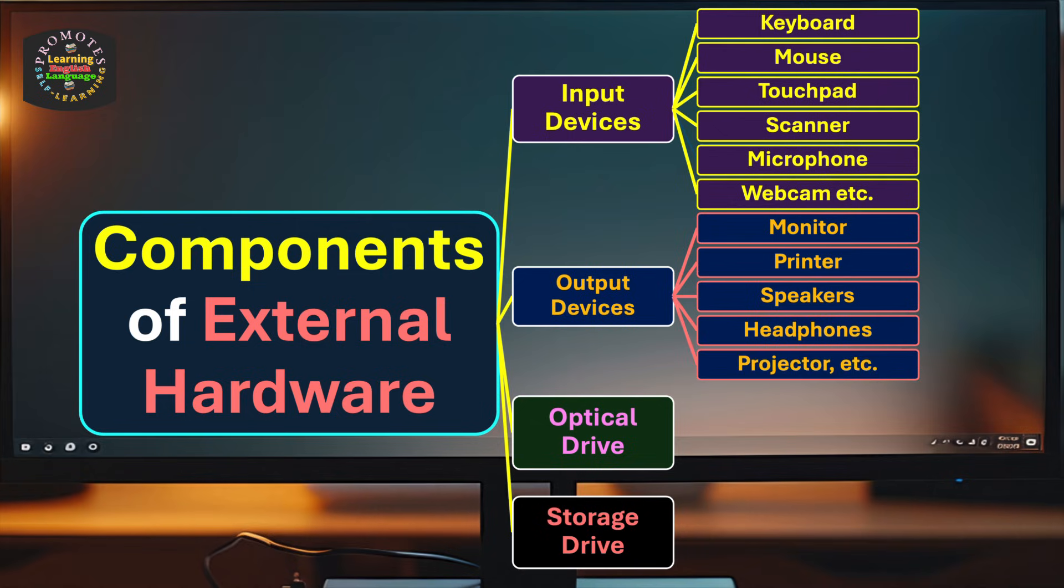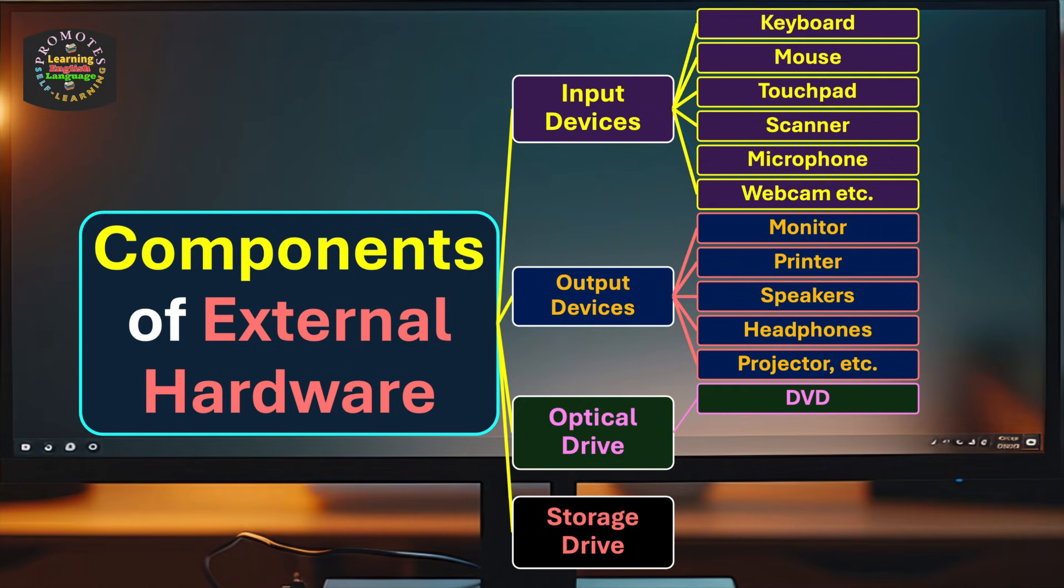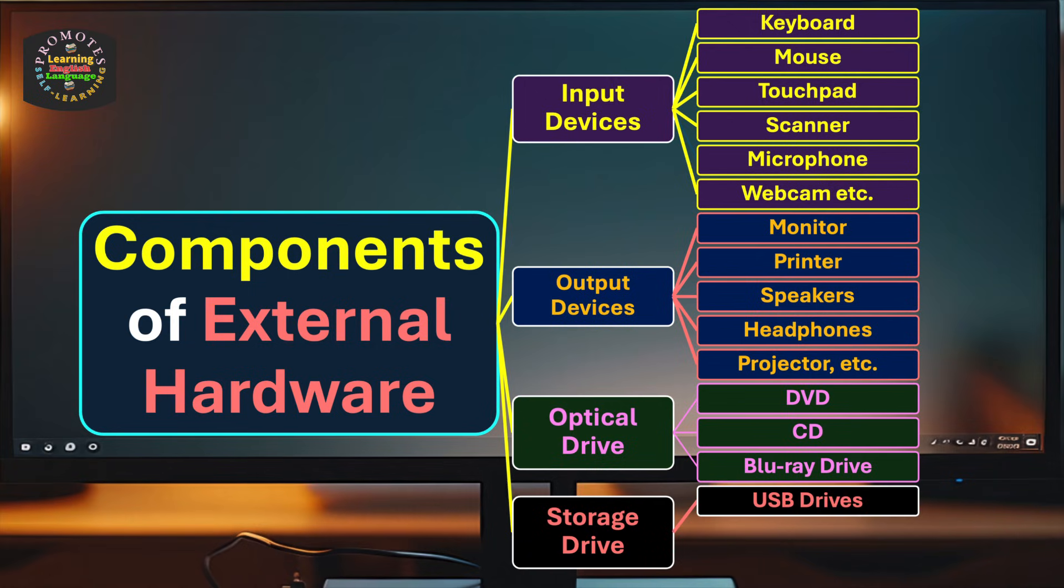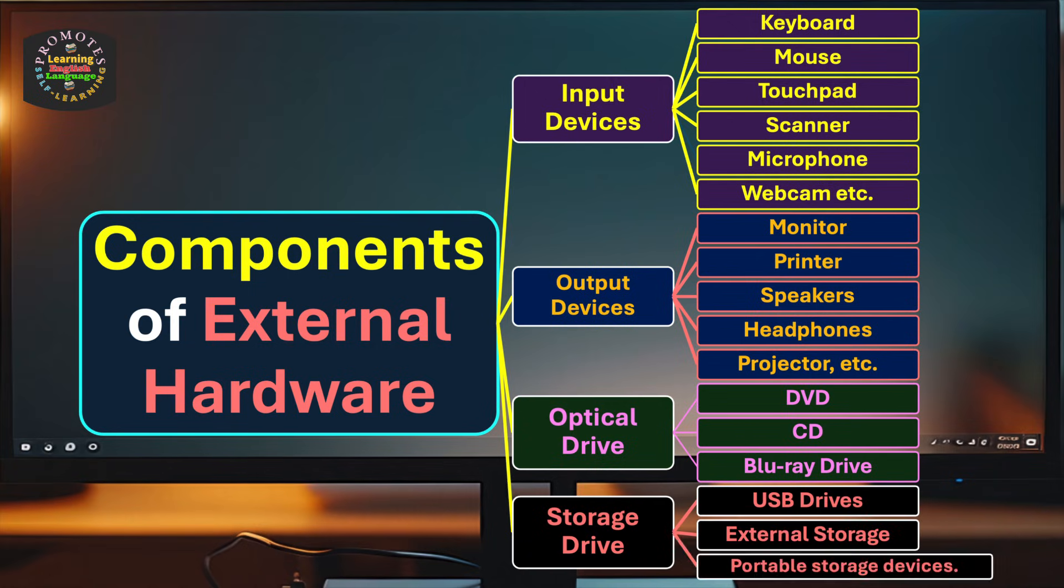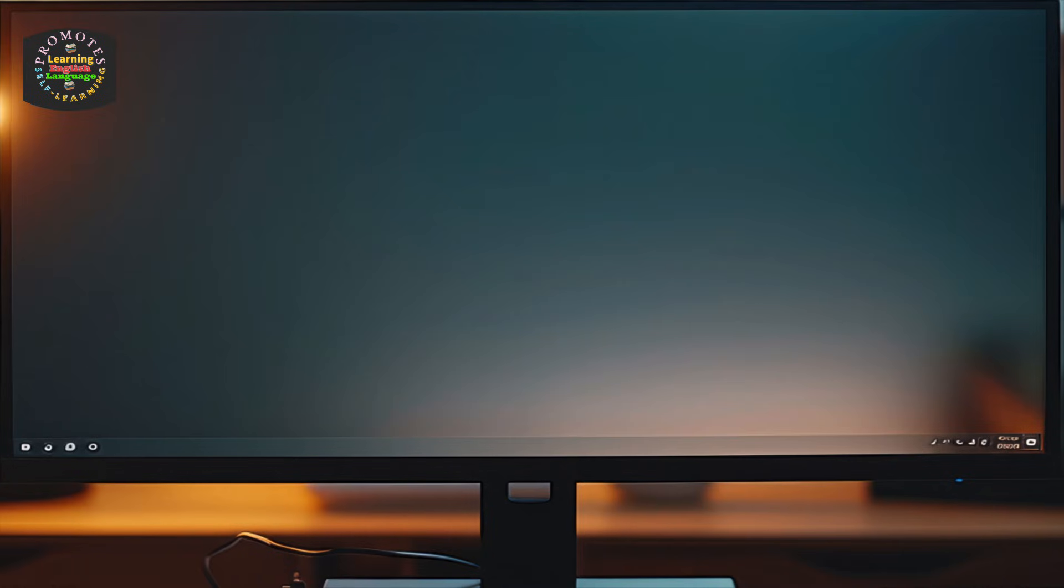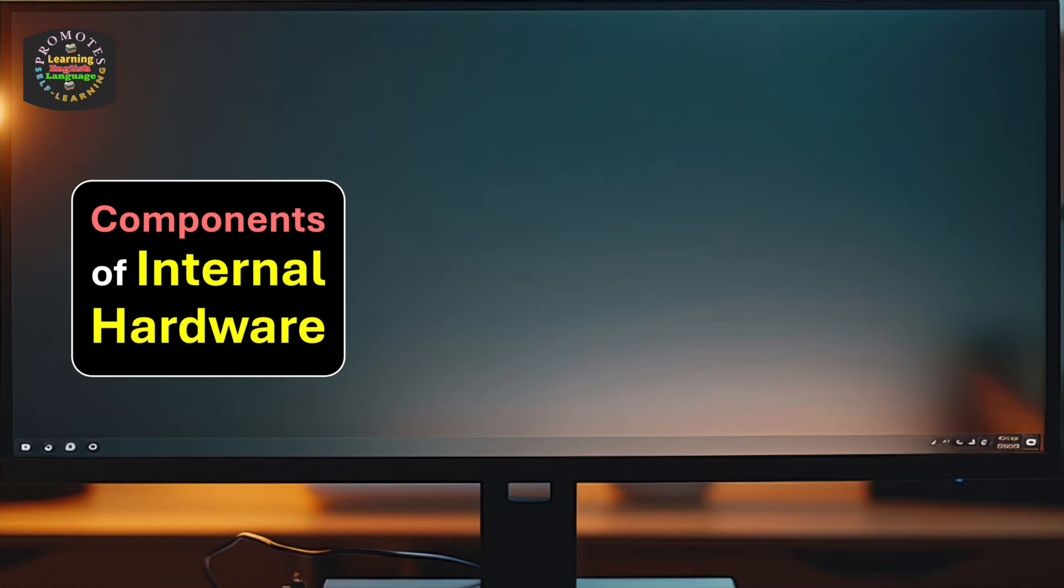We continue. Now we have optical drive, which includes DVD, CD, and Blu-ray drive. For storage drive, we have USB drives, external storage, and portable storage devices.